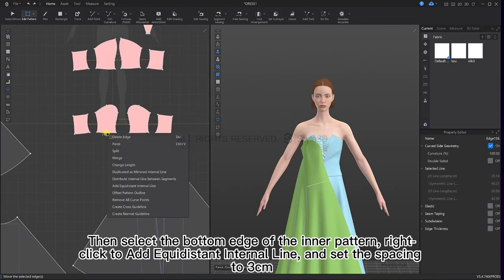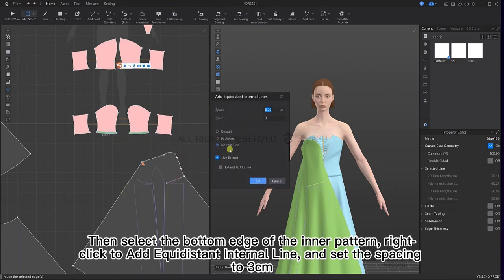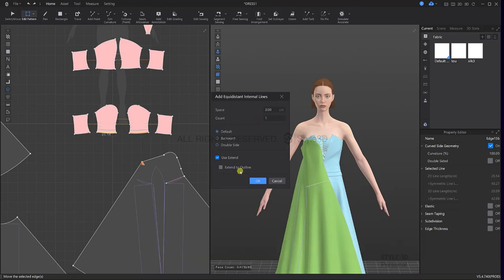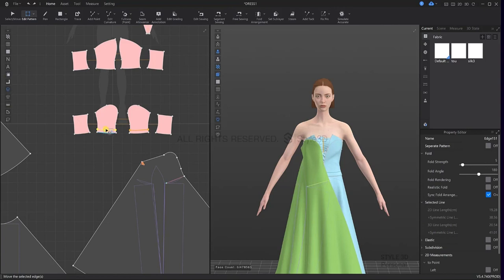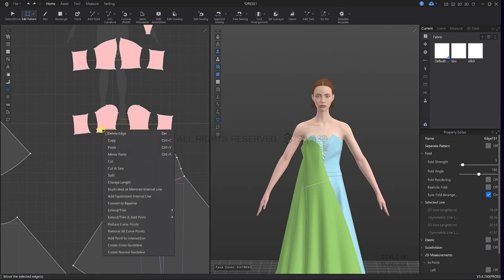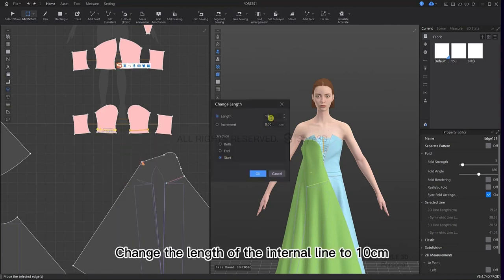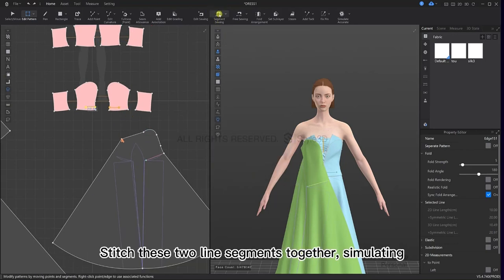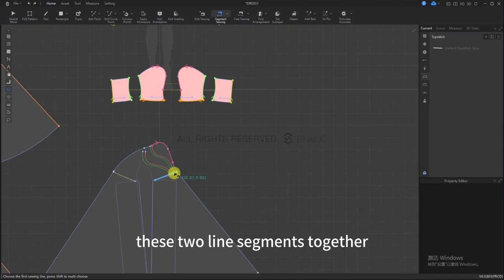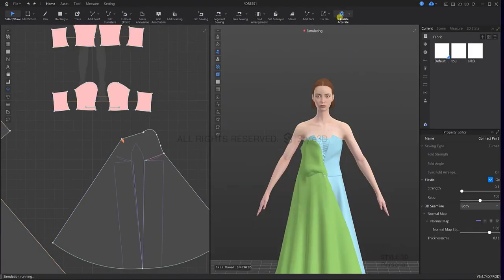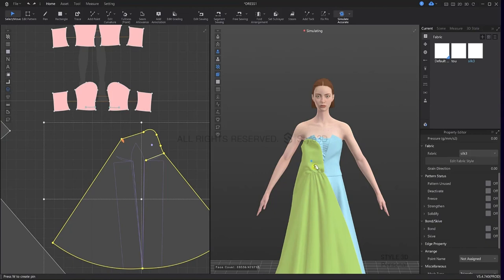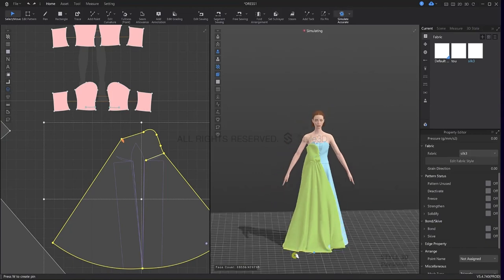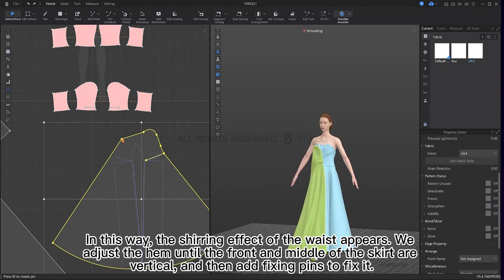Then select the bottom edge of the inner pattern and right click to add equidistant internal line. Then select each pattern and simulate. In this way, the shirring effect of the waist appears.